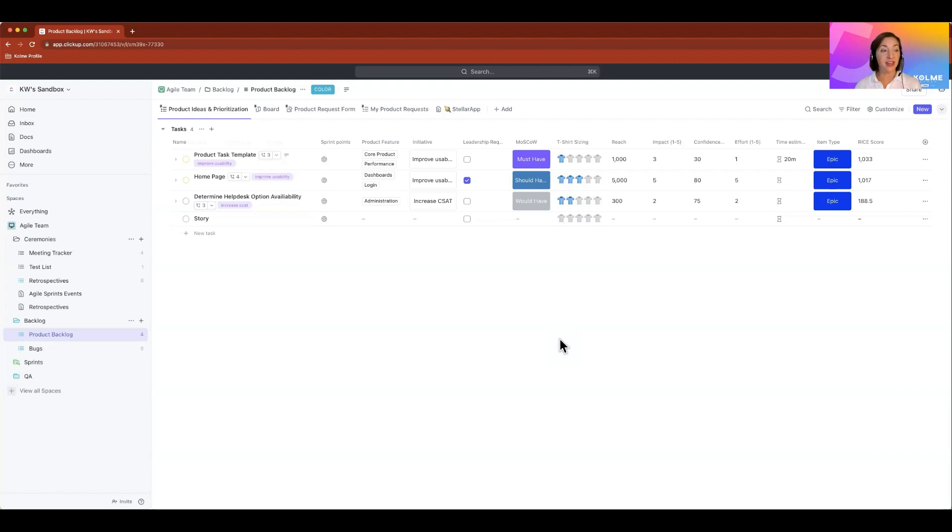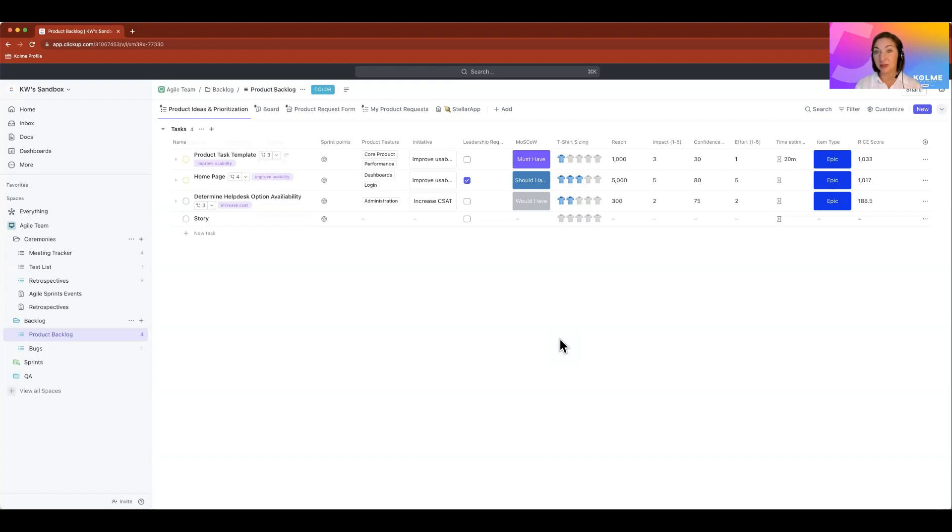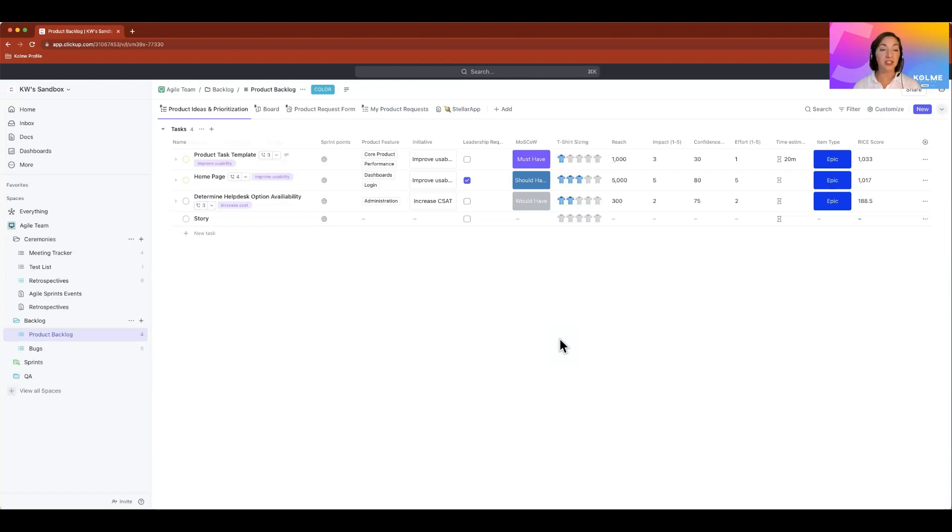And then from a transparency aspect, marketing can understand how long developers will take if there's a time estimate. Scrum masters will understand how long something will take for planning if we're using sprint points. So we can speak to the languages of the other teams, which is another advantage of working in ClickUp.